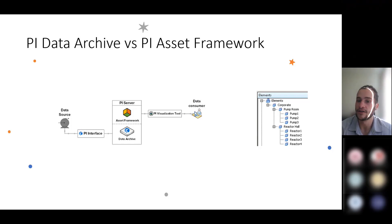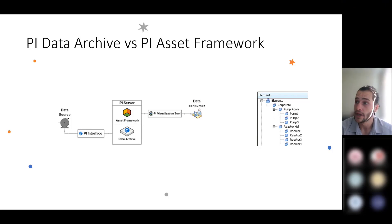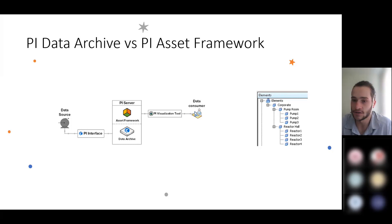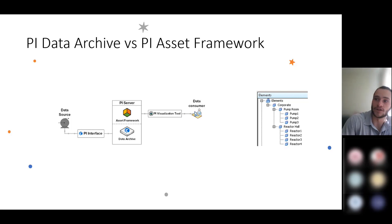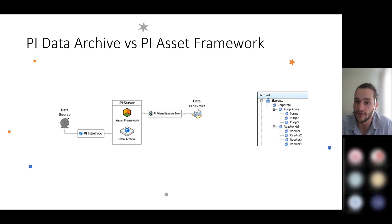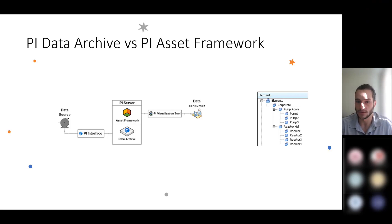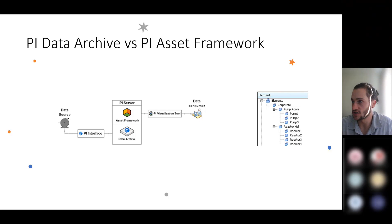The PI Data Archive is essentially the raw historian layer of the PI System. It's the real-time data storage feature that stores data in what is called PI Points or PI Tags that each have a timestamp and value associated with them. So it makes time series data just like the Viva Historian.